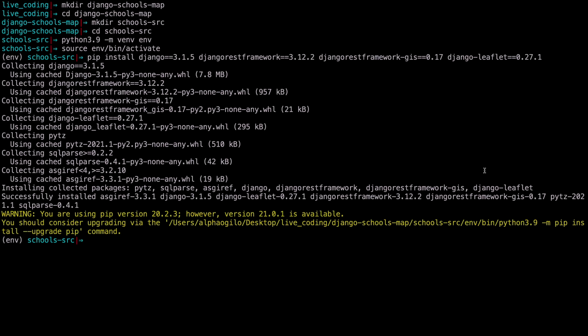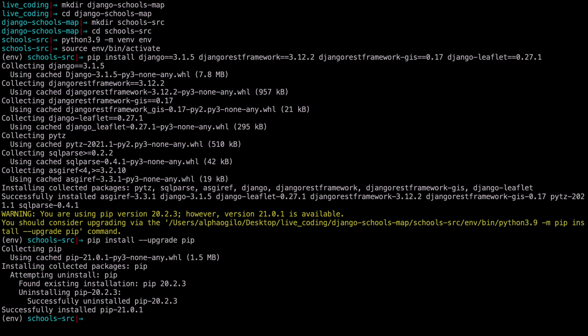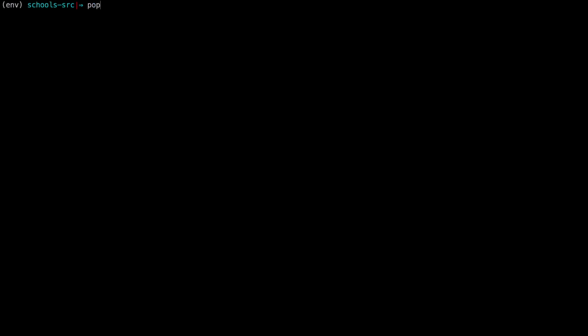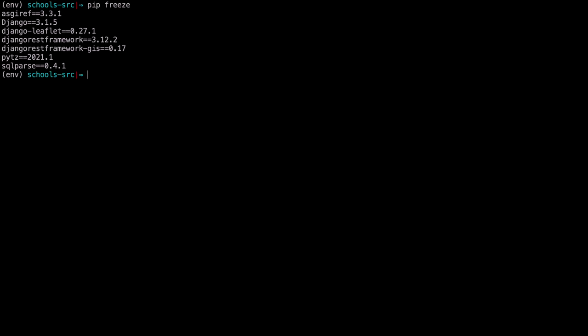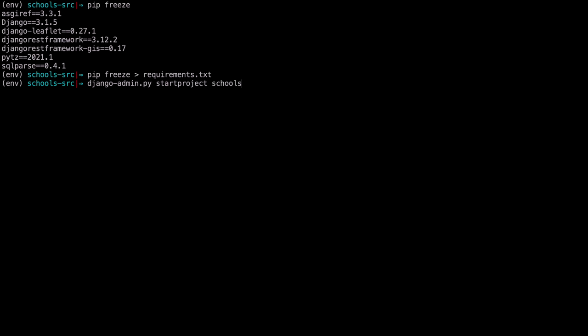With our packages installed, let's upgrade the version of pip with pip install --upgrade pip. Then we can confirm our installations with pip freeze. Then let's create our requirements.txt file with pip freeze > requirements.txt. Now that Django is installed, we can create a Django project with the django-admin management command. You can say django-admin startproject schools_api in the current directory with a dot.